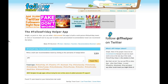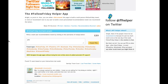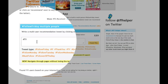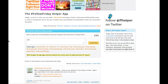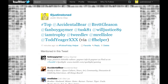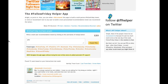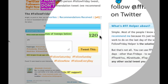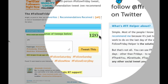When you're building a FF with FollowFridayHelper, know that it automatically includes 'via FF helper.' When you're keying in the people you're choosing, it'll keep count of the number of characters.